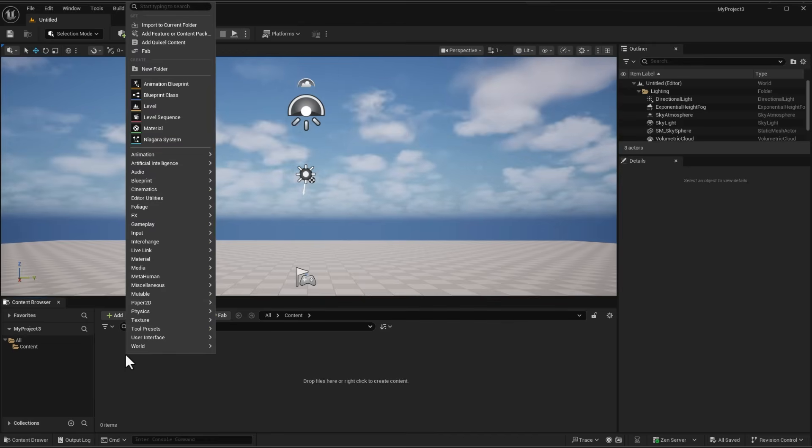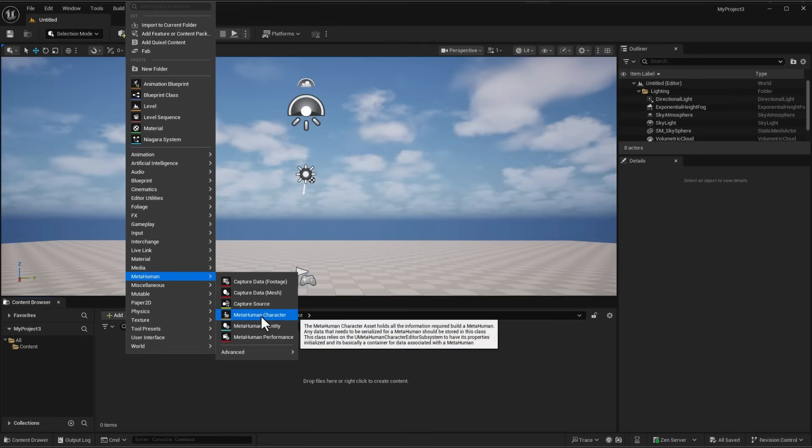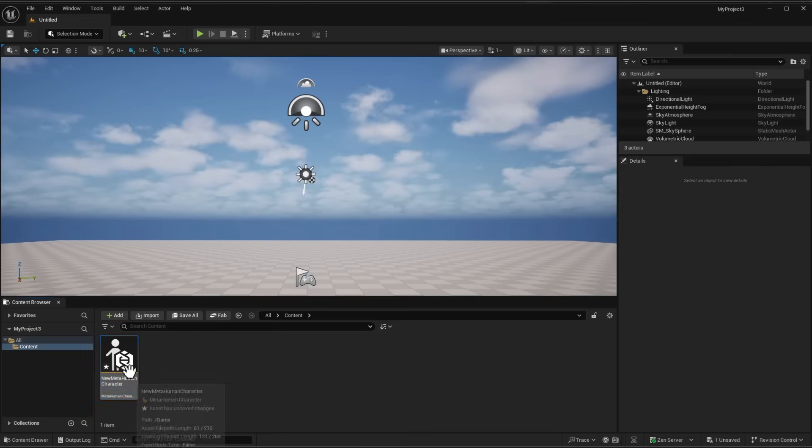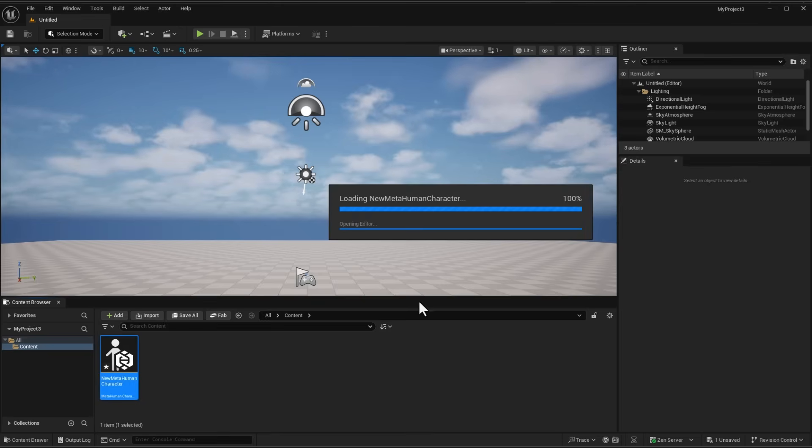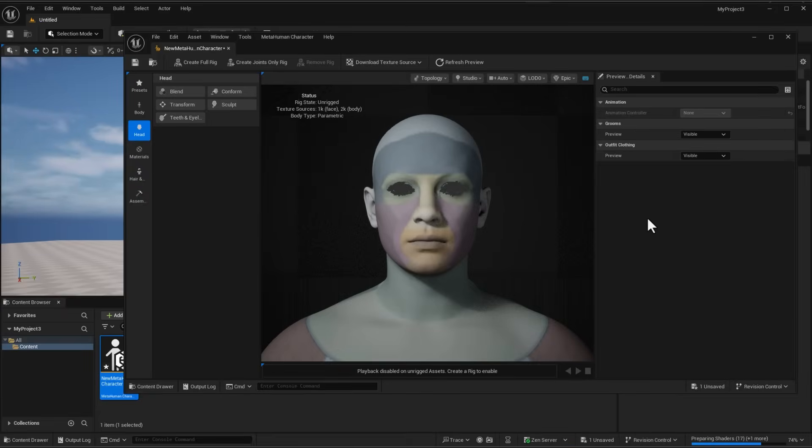Now with Unreal Engine restarted and fully loaded, you can simply right click, go to MetaHuman and click on MetaHuman Character. Once you click on MetaHuman Character this pops open and you can double click. From here you can start defining your very own MetaHuman character.